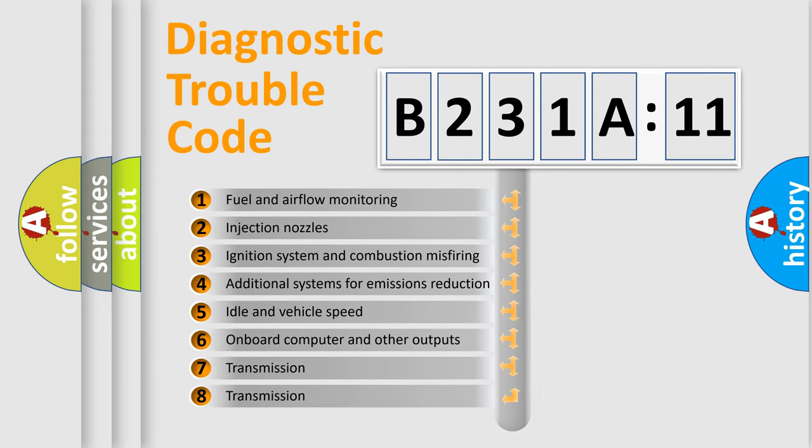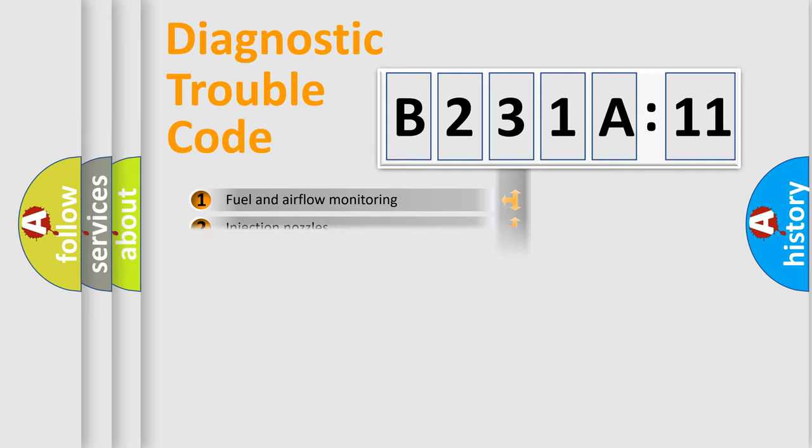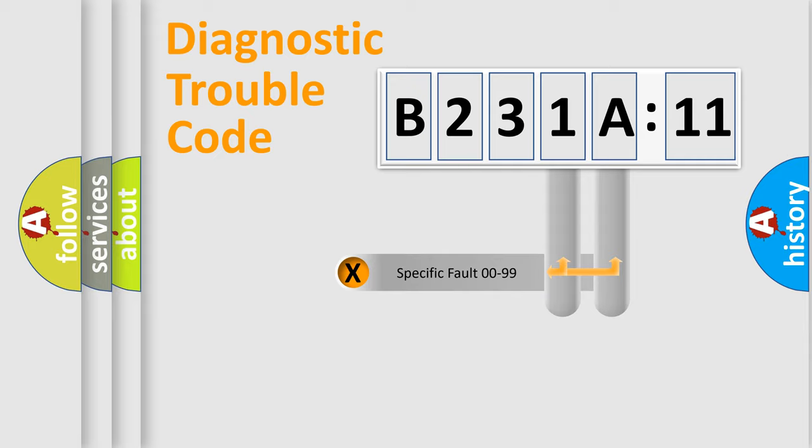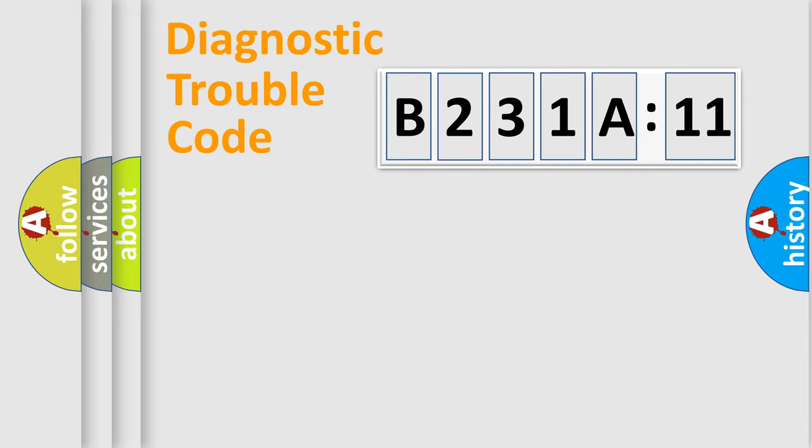The third character specifies a subset of errors. The distribution shown is valid only for the standardized DTC code. Only the last two characters define the specific fault of the group.